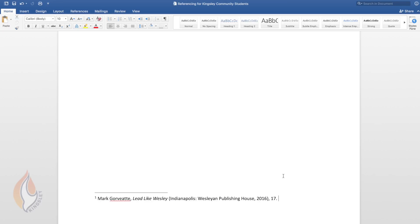If you're unsure then look back to the examples in the Kingsley Community Handbook.